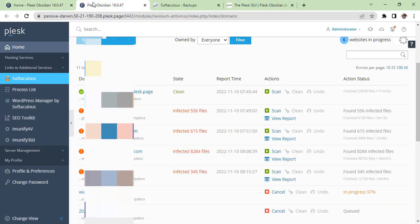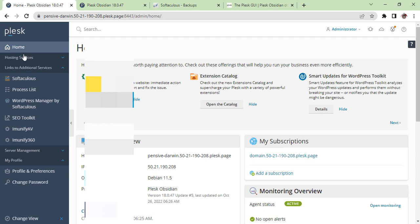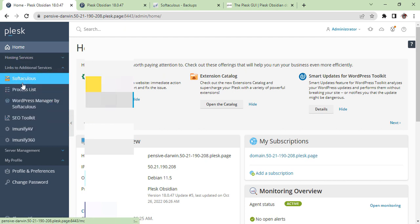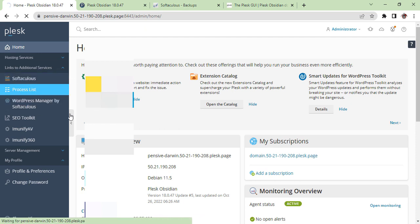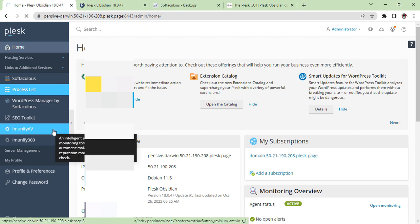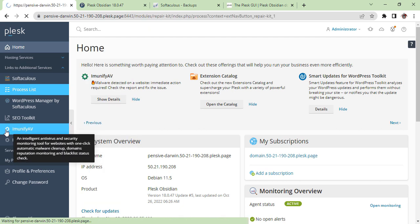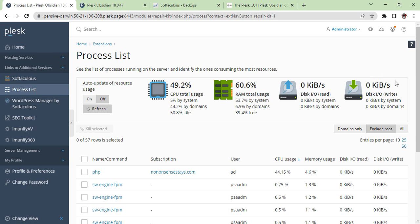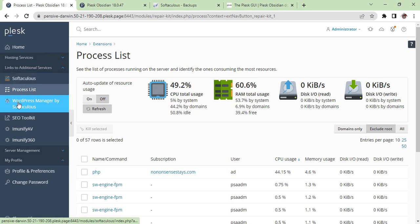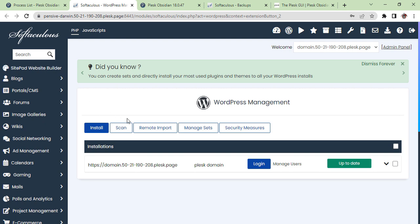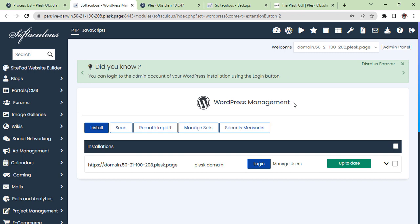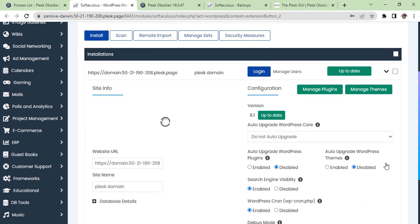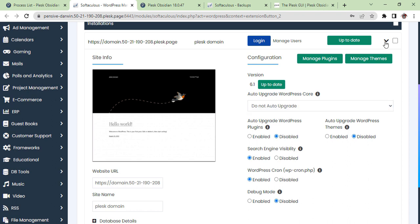Now we go back to our Plesk hosting and see all other options are here. You can check one by one and find more information on your right-hand side. This is the Extension section. Here you will find the Process List. This is the WordPress section, WordPress Management. Under this section, you will find how many websites are installed, and you can make changes, enable or disable from here.